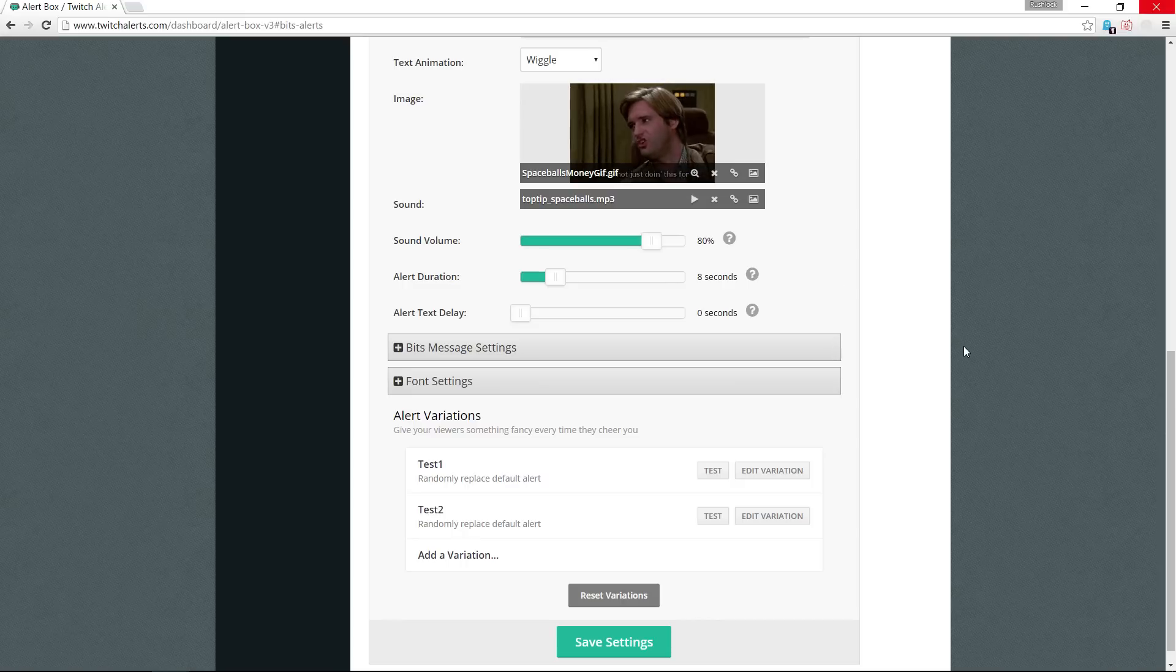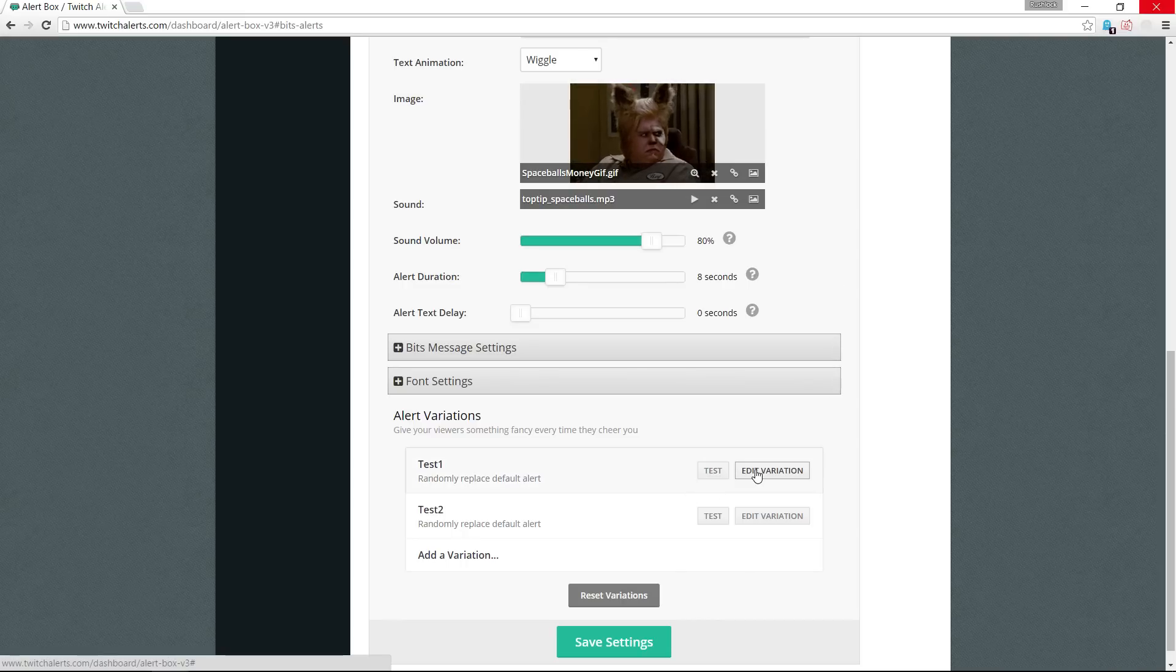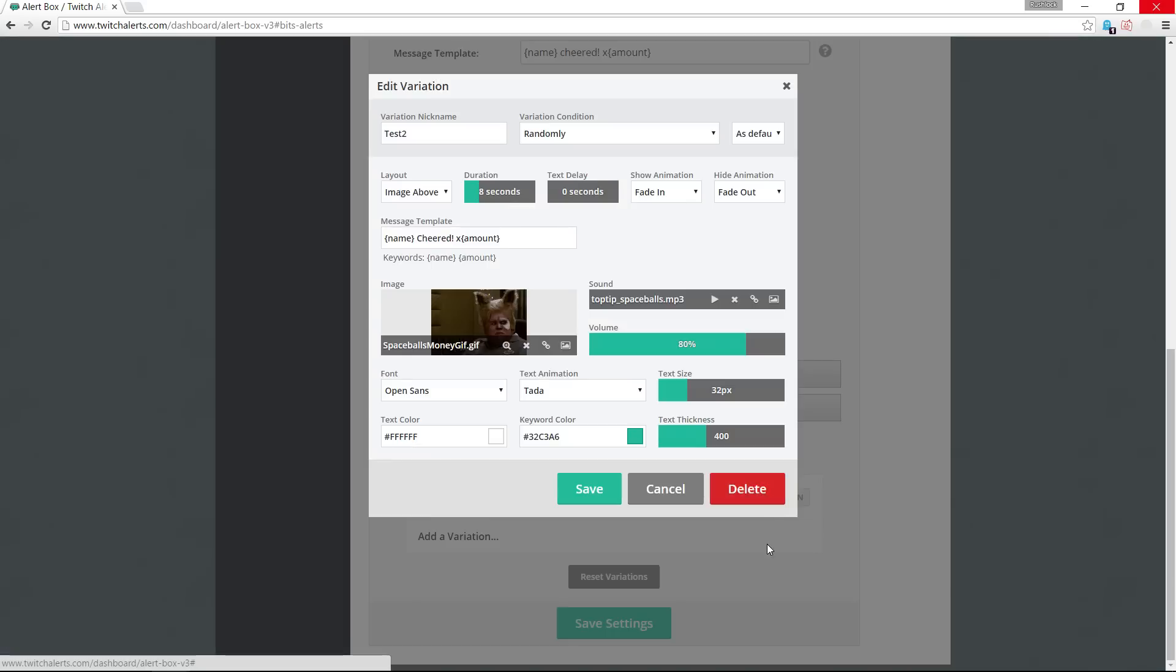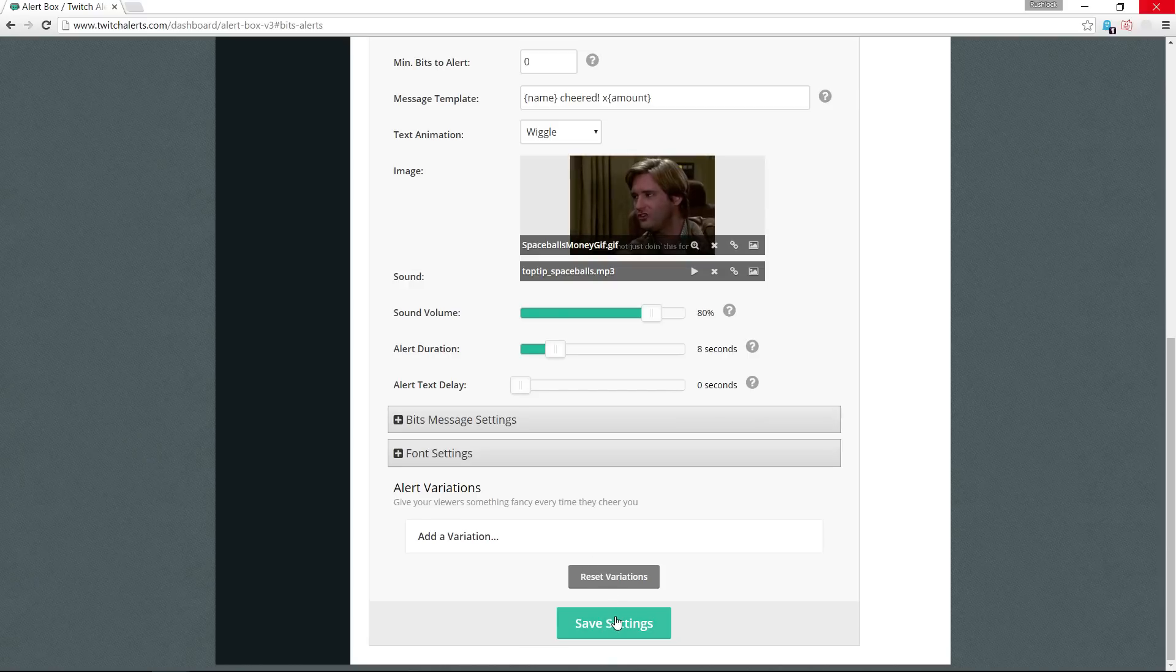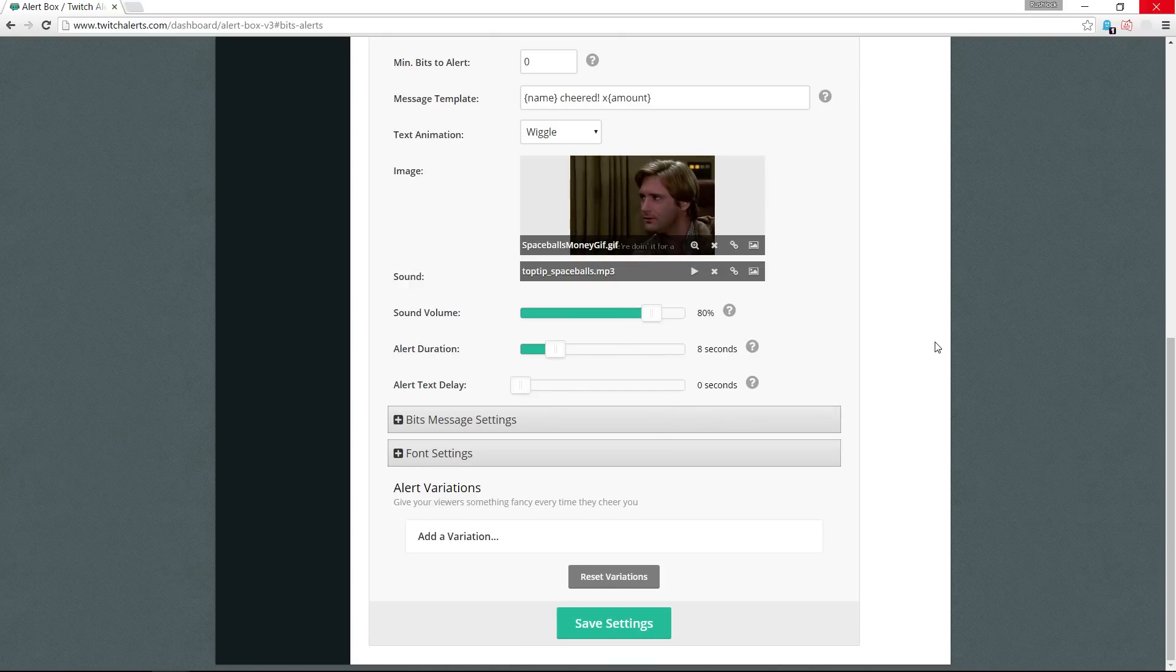There's two ways to resolve this very quickly. First, you can edit variation and delete it and clear out all of your variations, save settings, and you'll be good to go. And then it will show only the one interaction for bits.